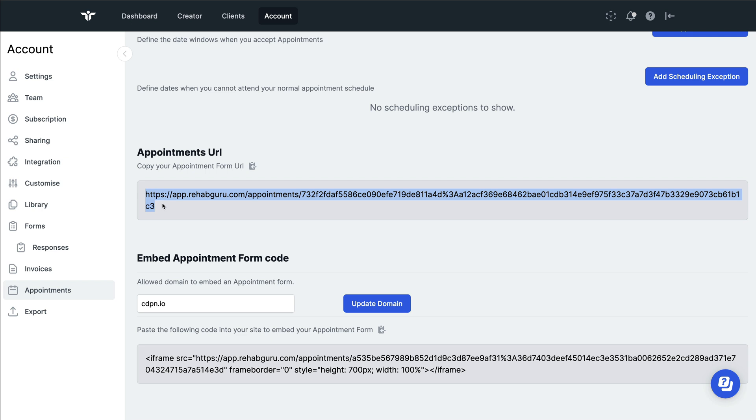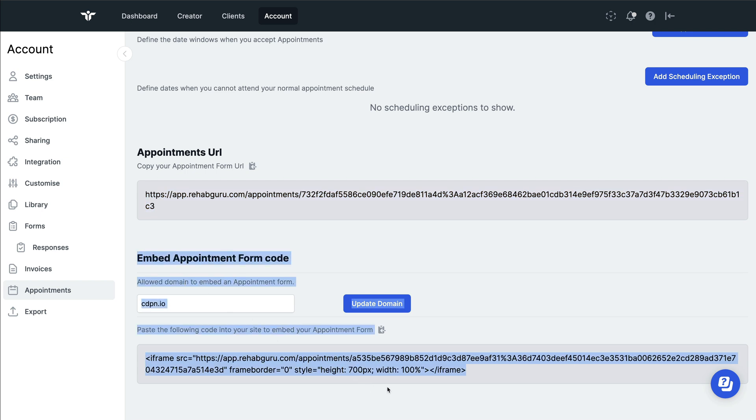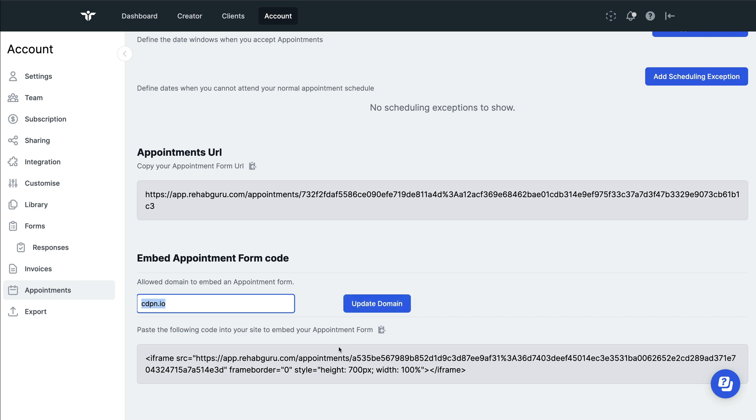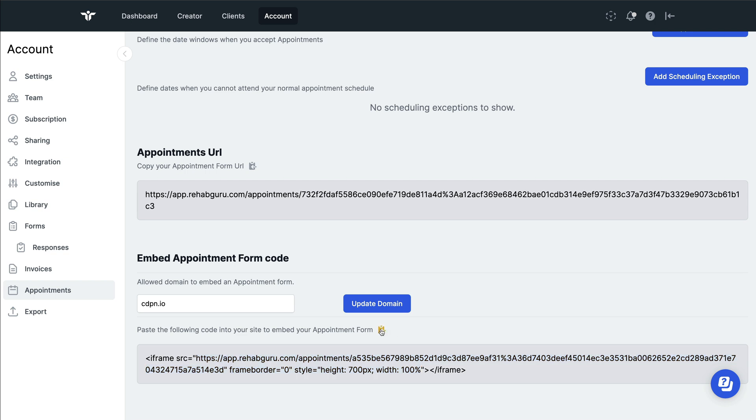If you'd like to add your booking portal to your own website, you can use this following link. Enter your website domain in here, click on update, and then this iframe will be generated for you. All you have to do is hover over this copy button and then paste it into the back of your website wherever you want it to be displayed.